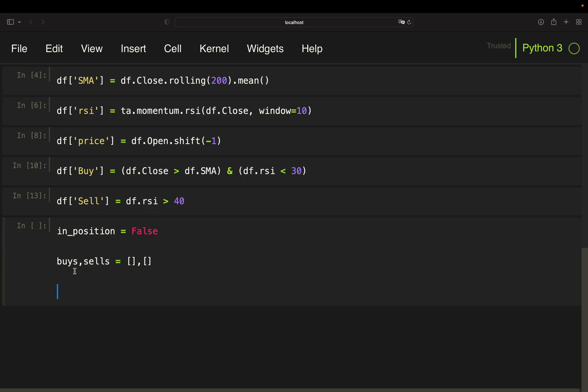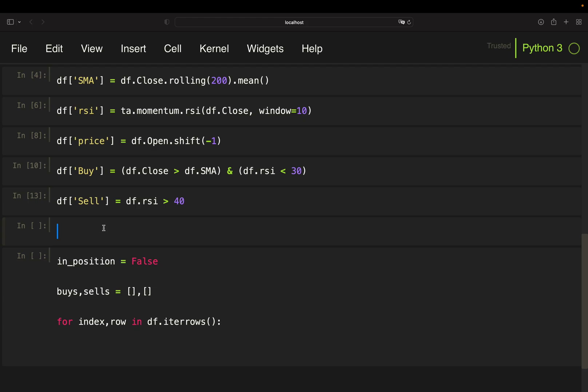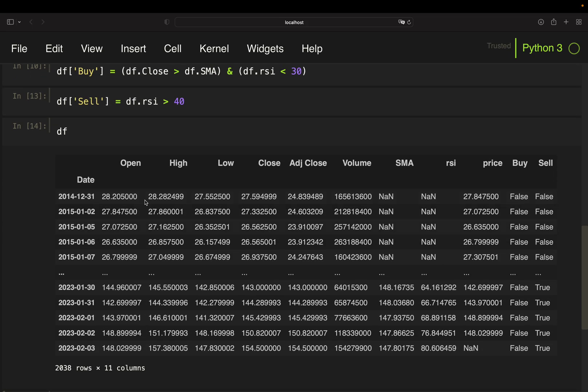But for now I'm working with the buy and sell prices. And now I'm looping over the data frame. So for index, row in df.iterrows. And the index is my dates and the row is simply a row. So open, high, low, close, adjusted close, volume, SMA, RSI, price, buy, and sell.